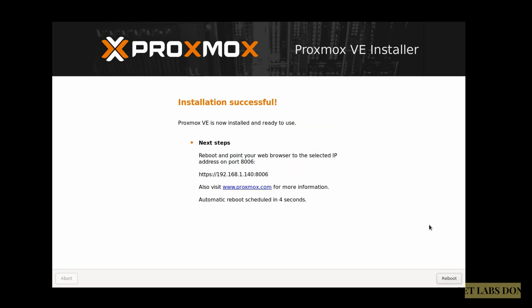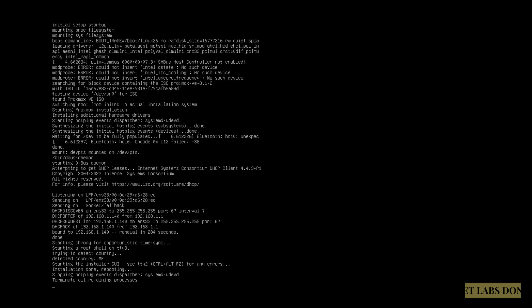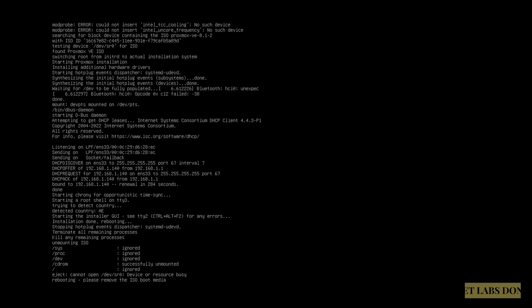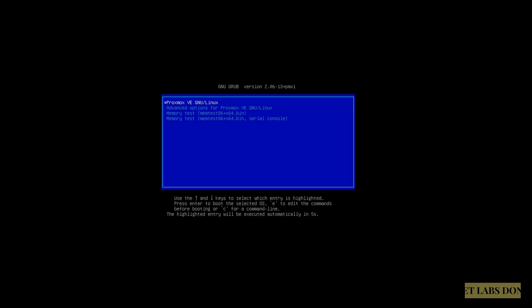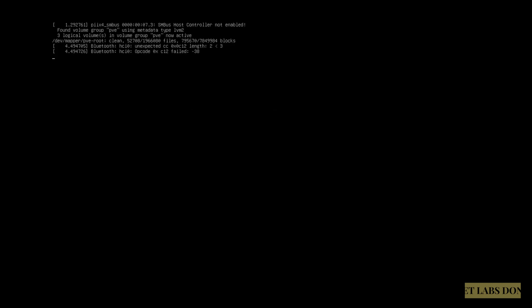It says I can access the Proxmox by going into https://192.168.1.140:8006. As we already selected the automatic VM reboot, it rebooted automatically. Proxmox is now booting.